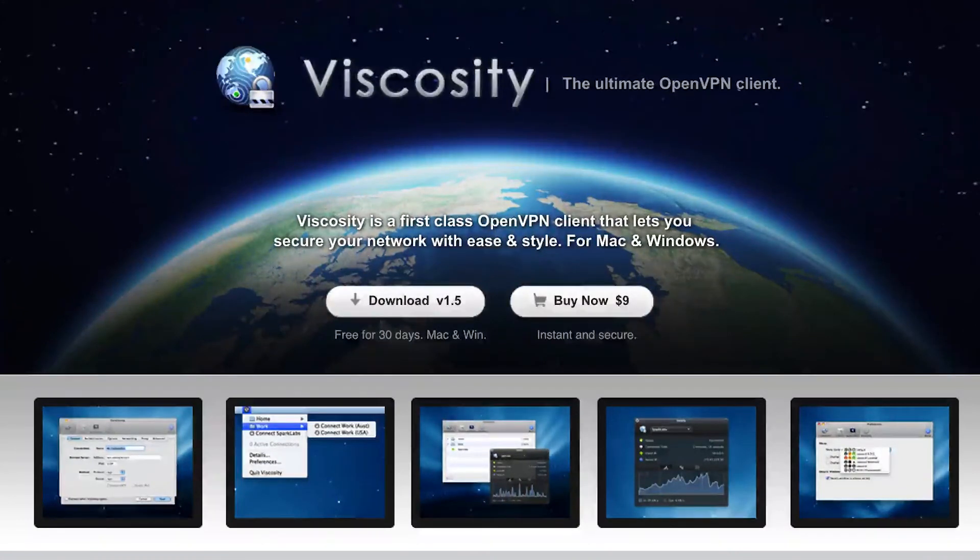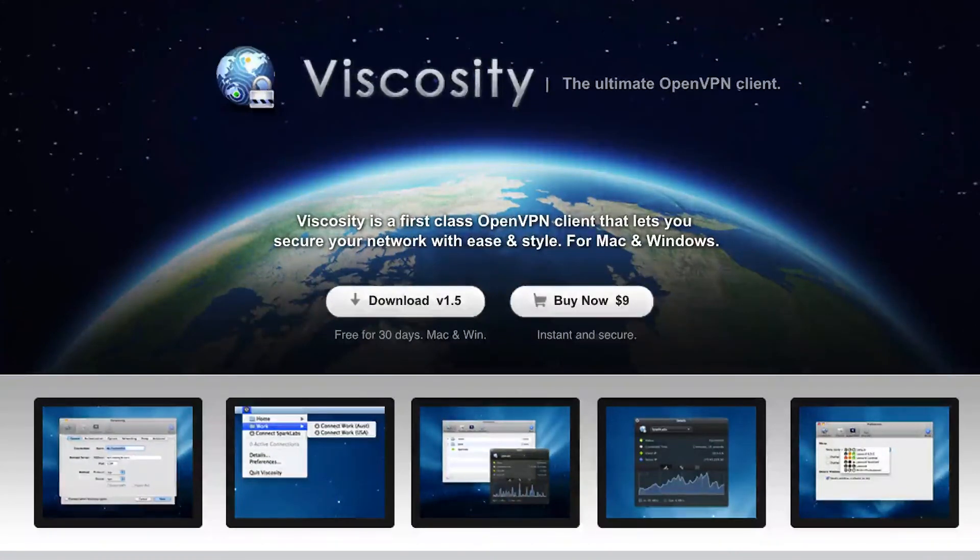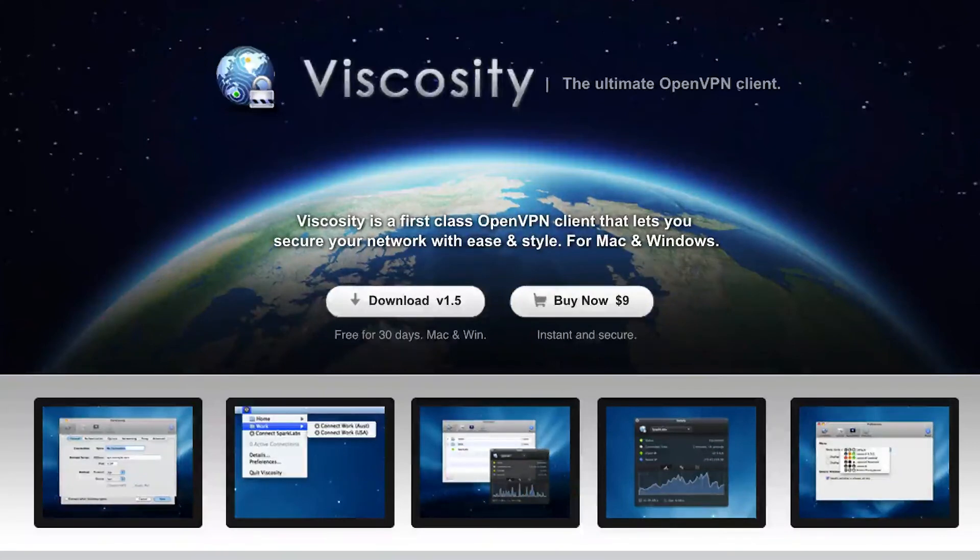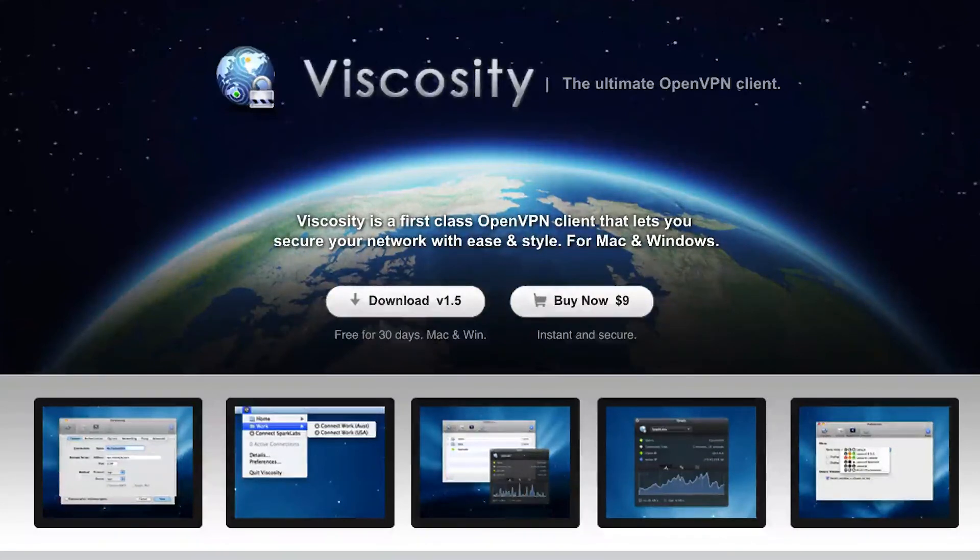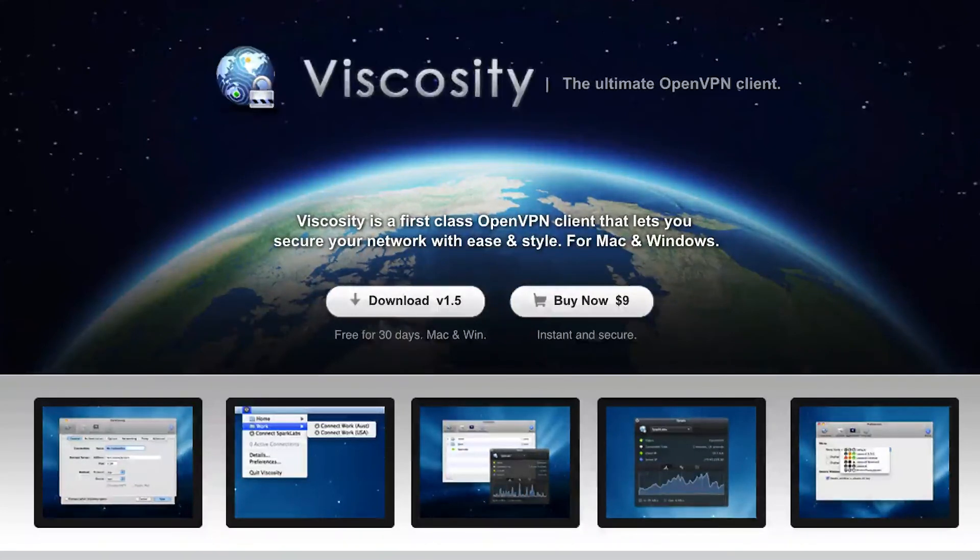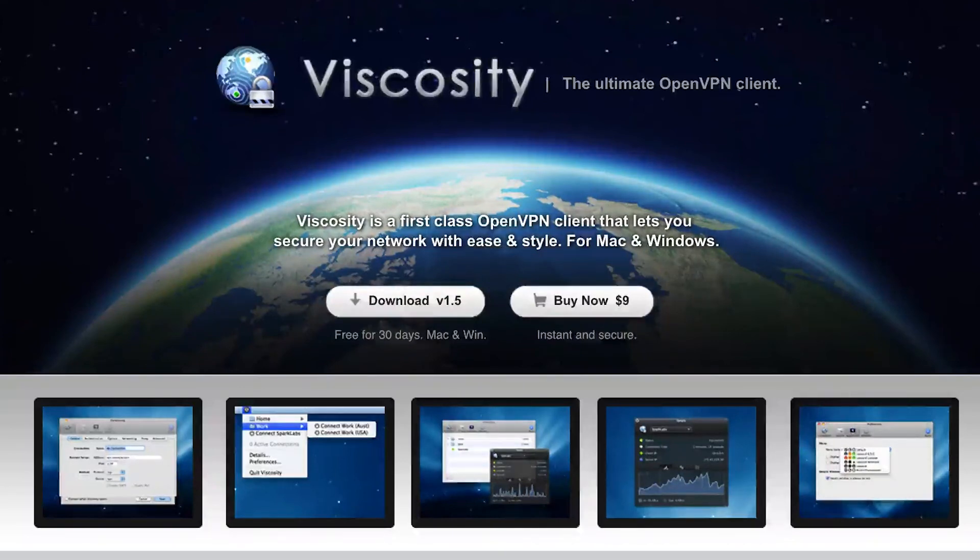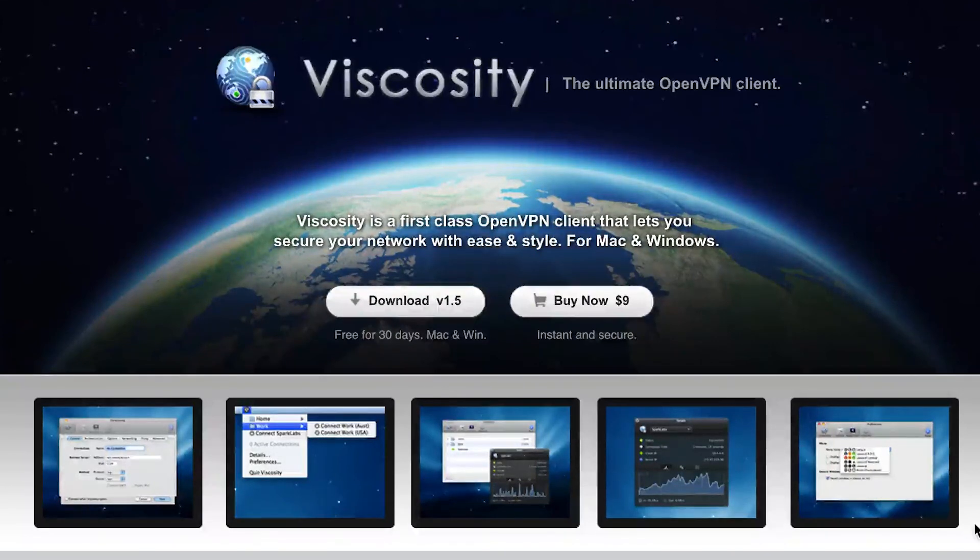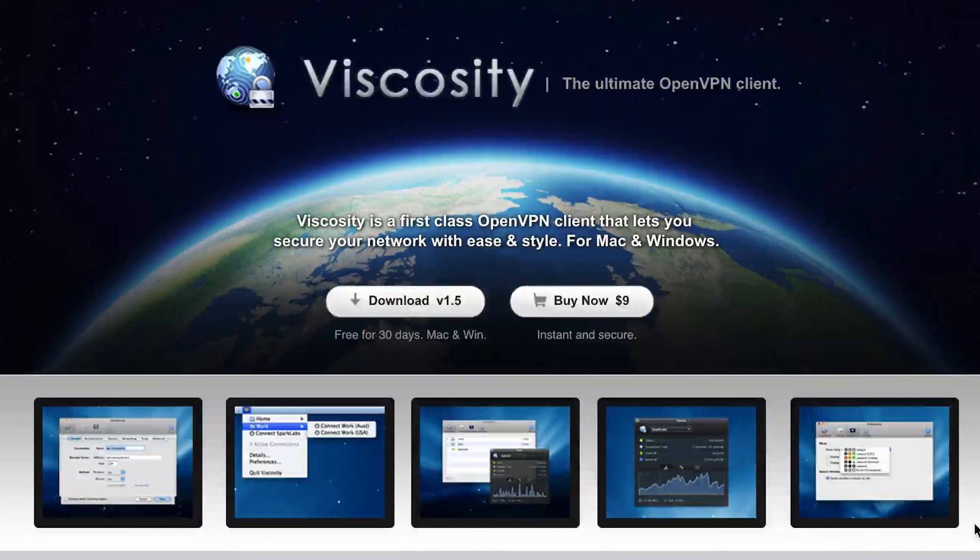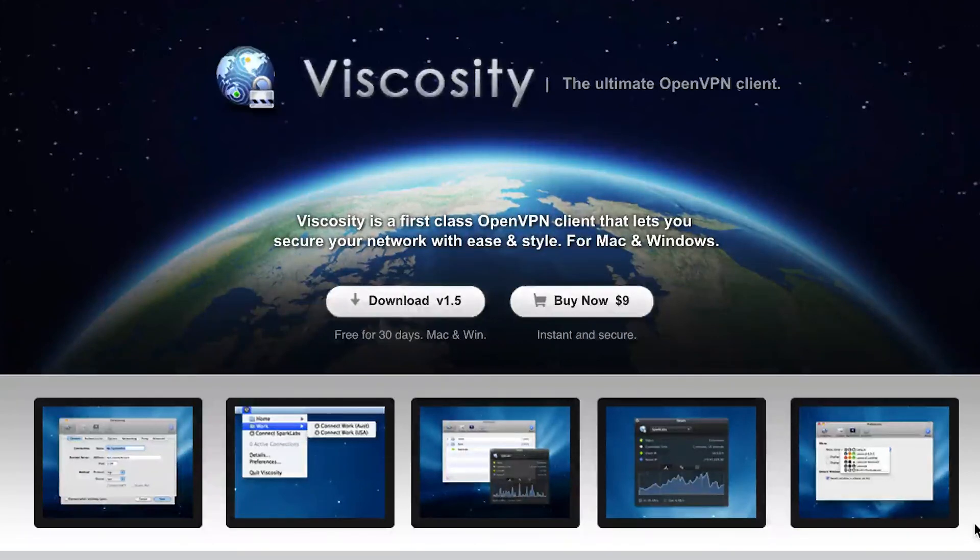Nine bucks per version, so nine bucks for the Mac version, nine bucks for the Windows version. There's no discount if you buy both, that'd be nice though. But you know, this is Viscosity. I've enjoyed it thus far and I think you guys will enjoy it too.